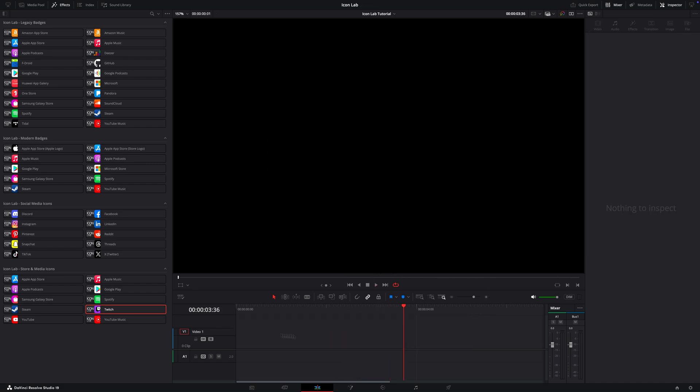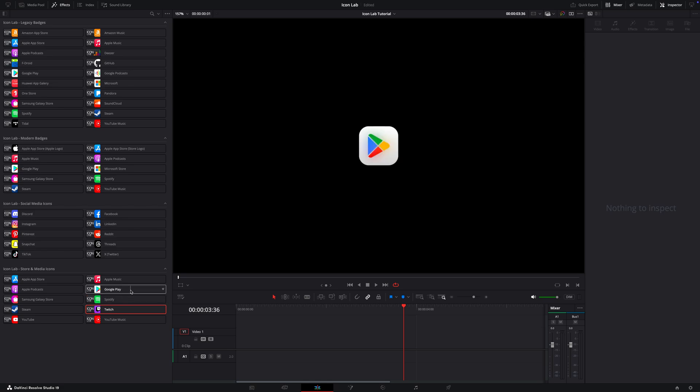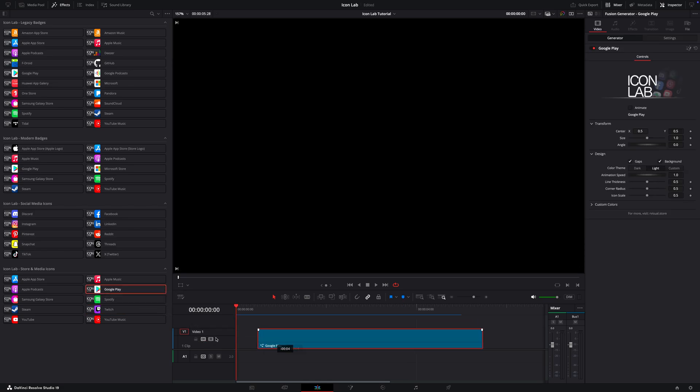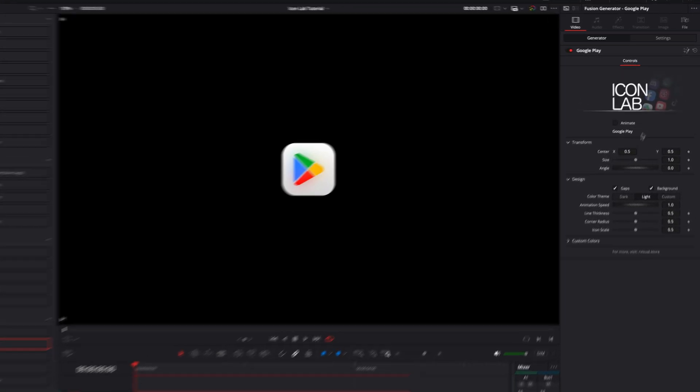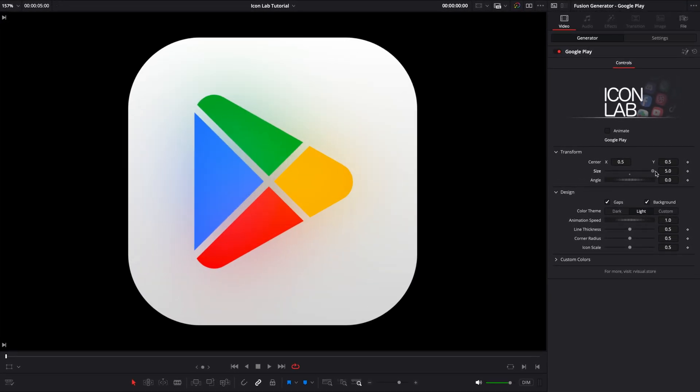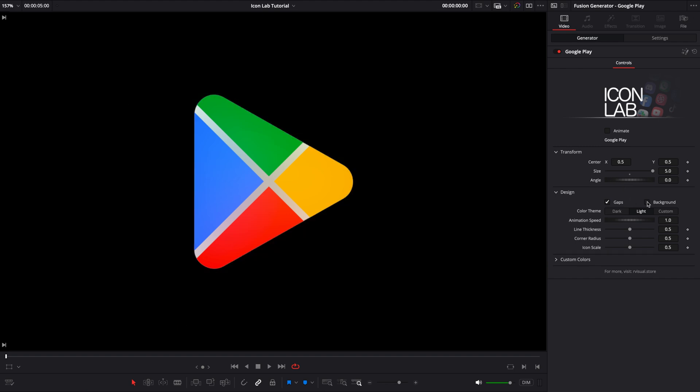Now let's take a look at the Google Play icon. This one has a few extra options. For example, you can disable the background border, use just the icon by itself, or even remove the gaps between the icon elements.